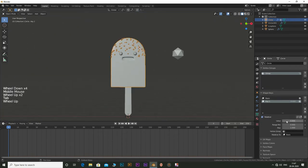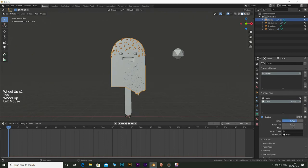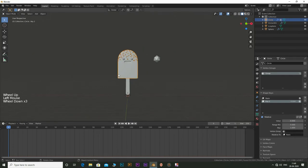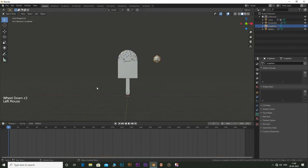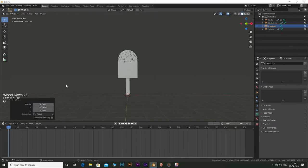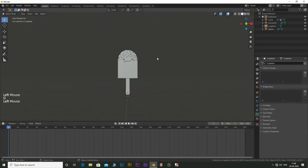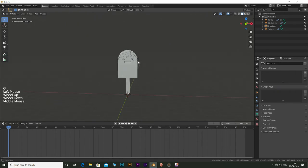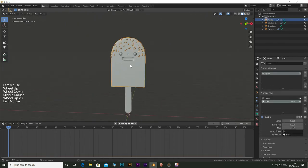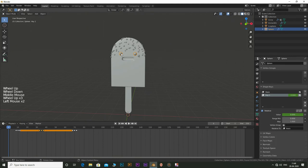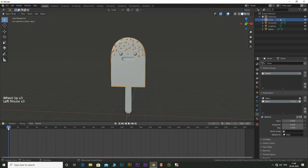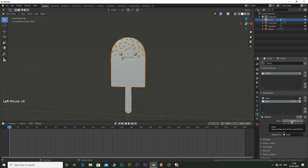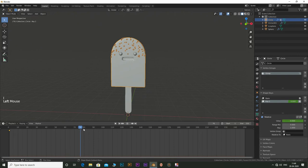Now tab out of edit mode. Move the icosphere out of the way. Go to frame 1 and add a keyframe for the shape key with a value of 0. Go to frame 80 which is our end frame and set a keyframe with value 1 in the shape keys.